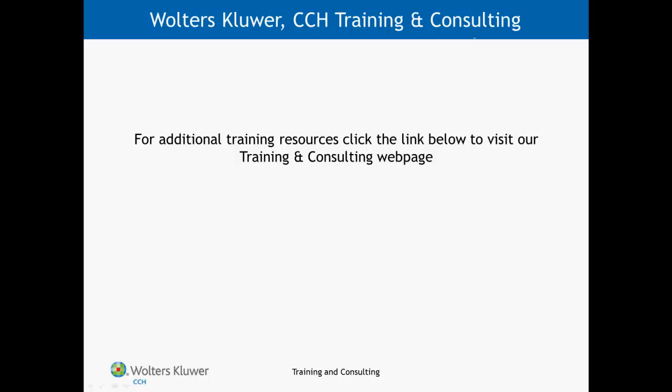For more ProSystemFX training resources, please visit our training and consulting web page.